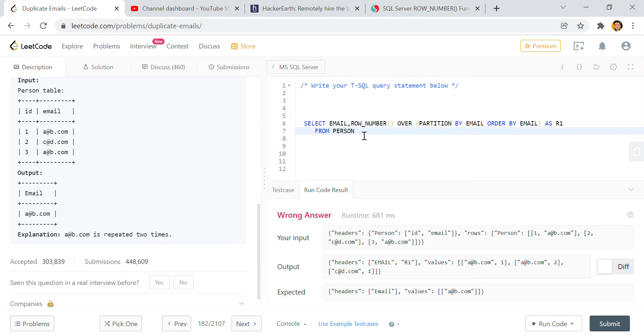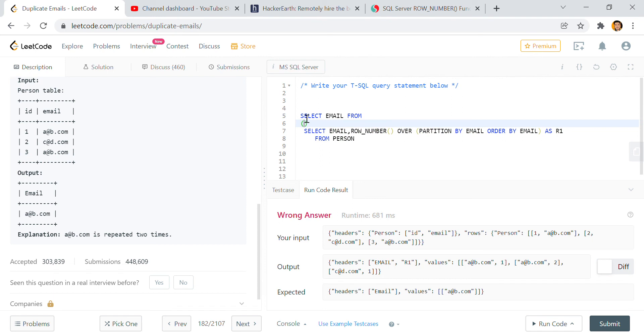So what we can do here? We can use SELECT email from this, I hope it will work in this case, and then we can write WHERE r1 is greater than 1, right?